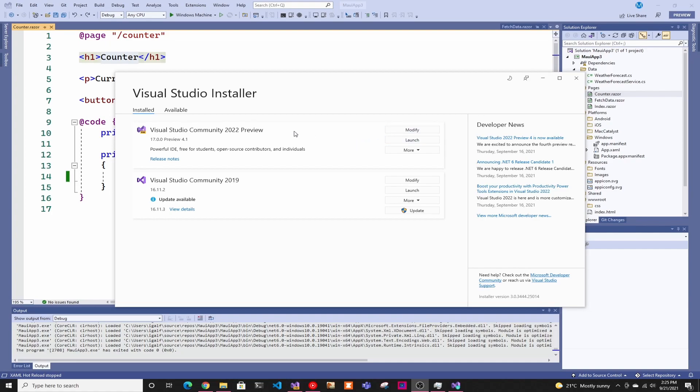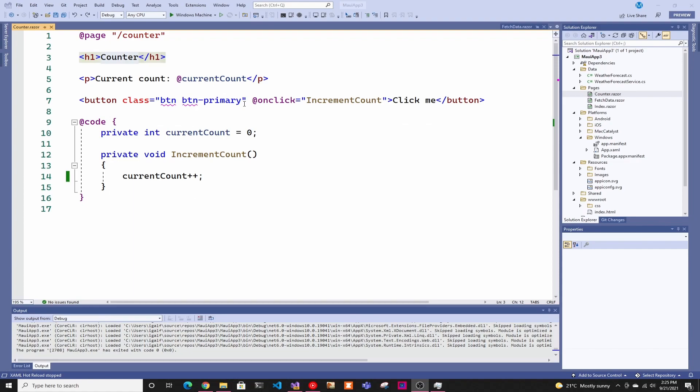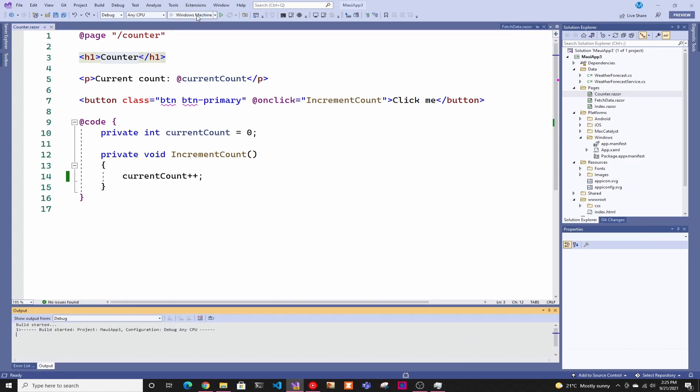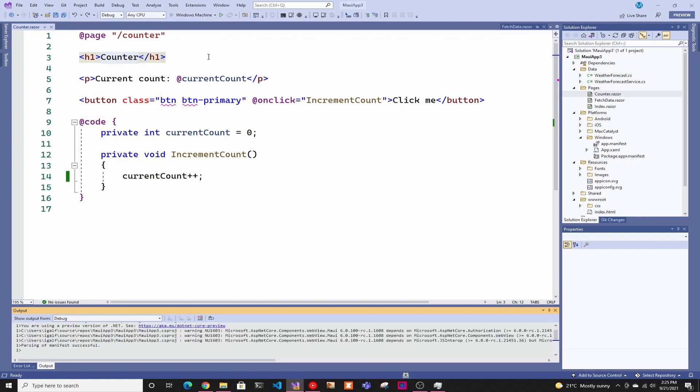Right now I'm running the Preview 4 that just came out. I'm going to be using the .NET MAUI application that I was using in my previous video to show some of the features. So I'm just going to start it.